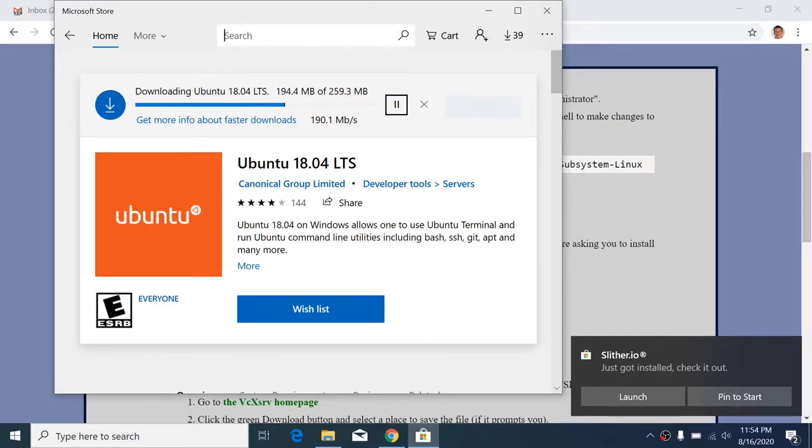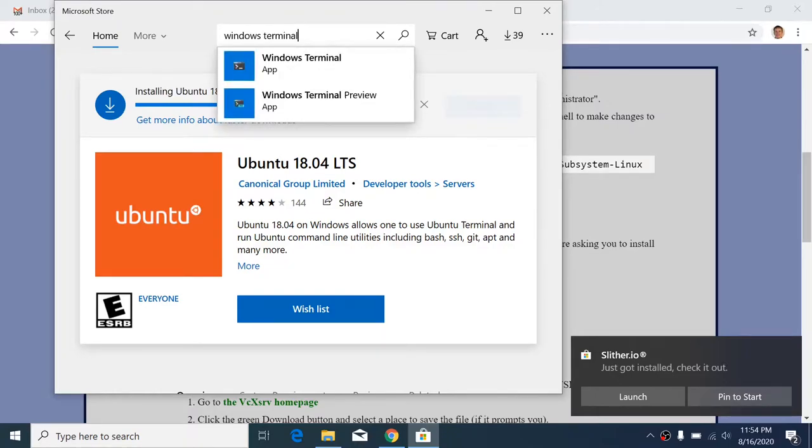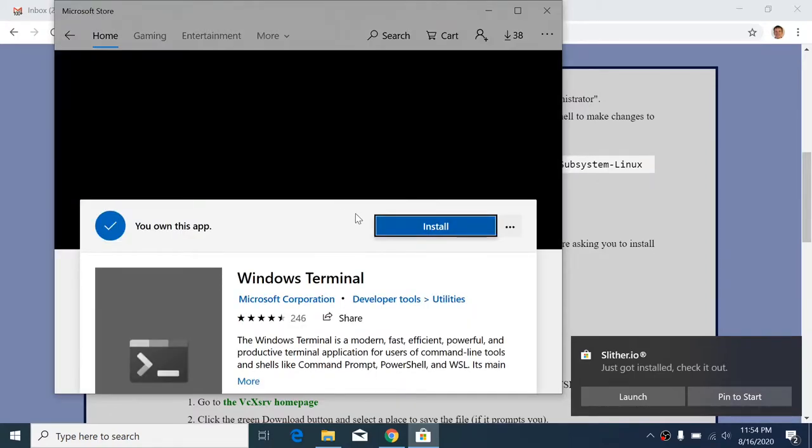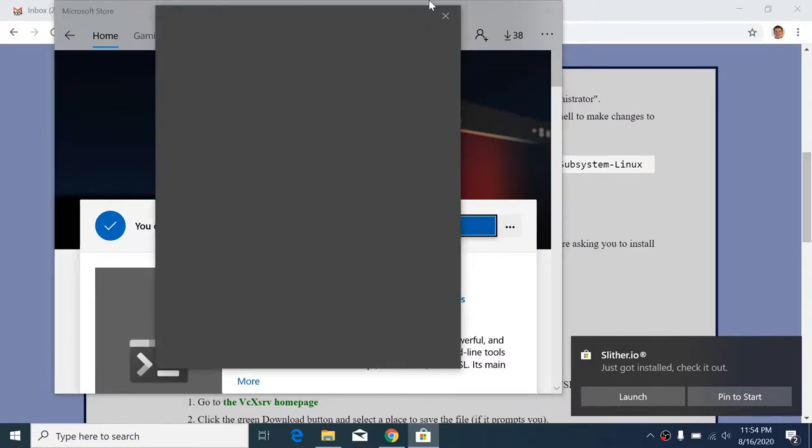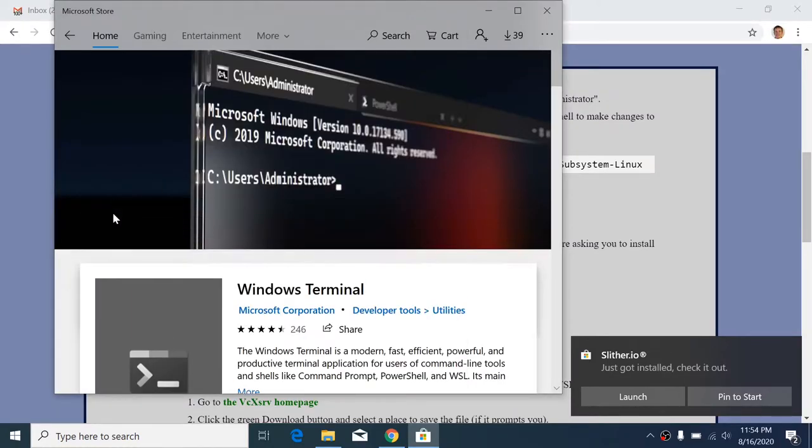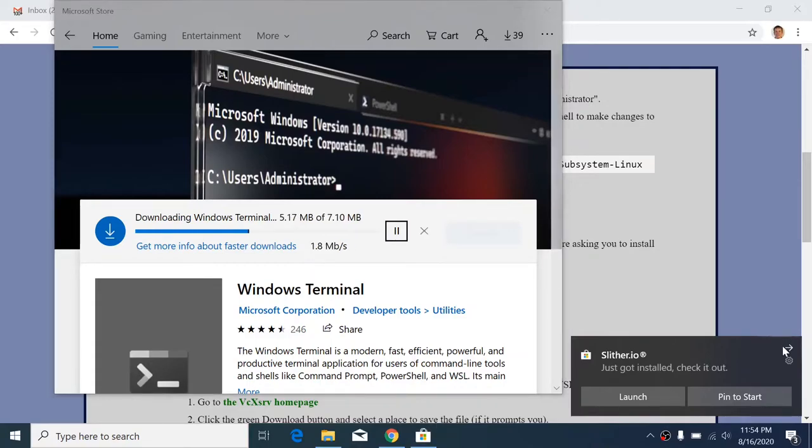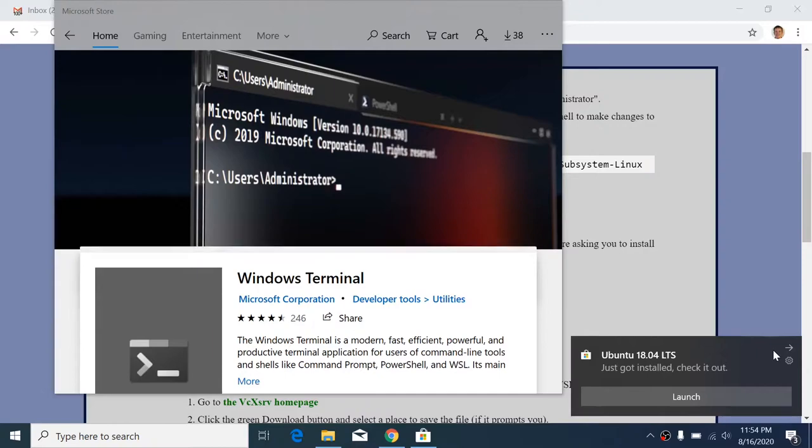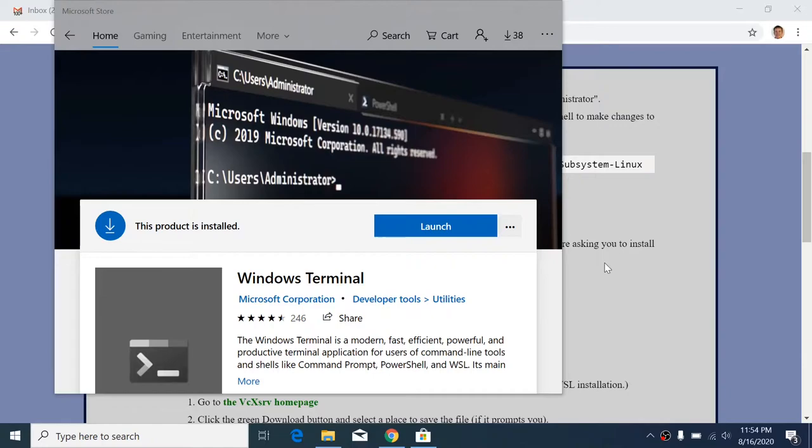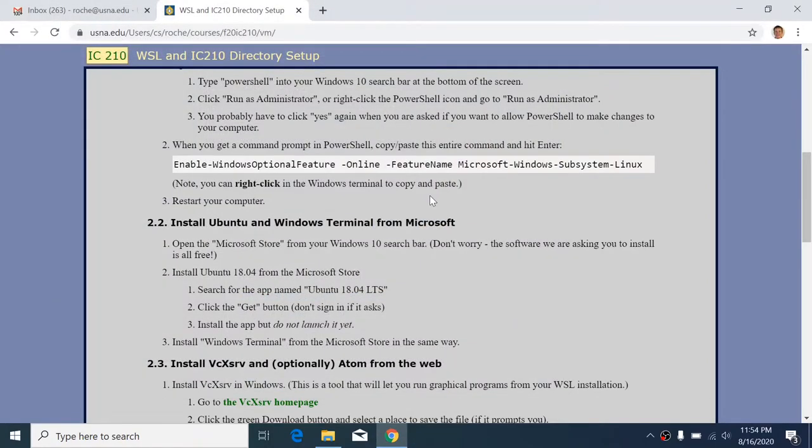And the other thing that you want to install is the Windows Terminal. Not the preview, but the real thing. And it is free as well. So we should be able to install this. Again, no, I don't want to sign in. And so that'll get installed. And once this gets installed, you'll see something pop up down here asking, okay, do you want to launch that right away? We will launch these later, but we don't need to yet. So you don't need to launch either of these things that you'd installed just yet. Okay. So that's it from the Microsoft Store.